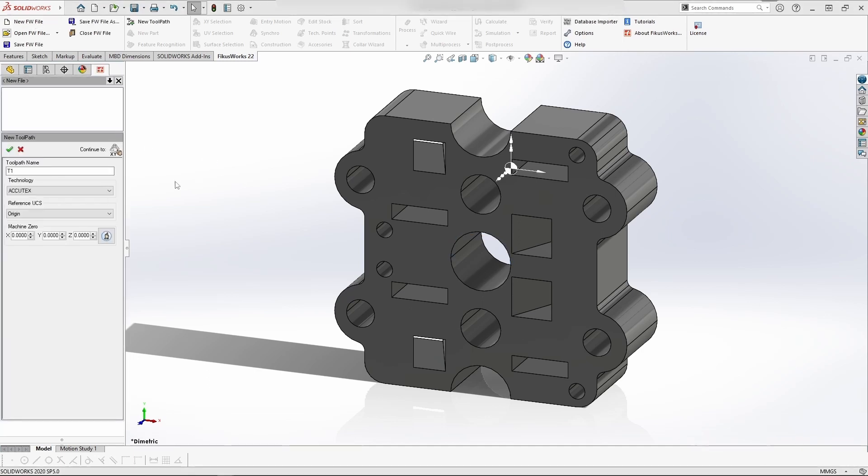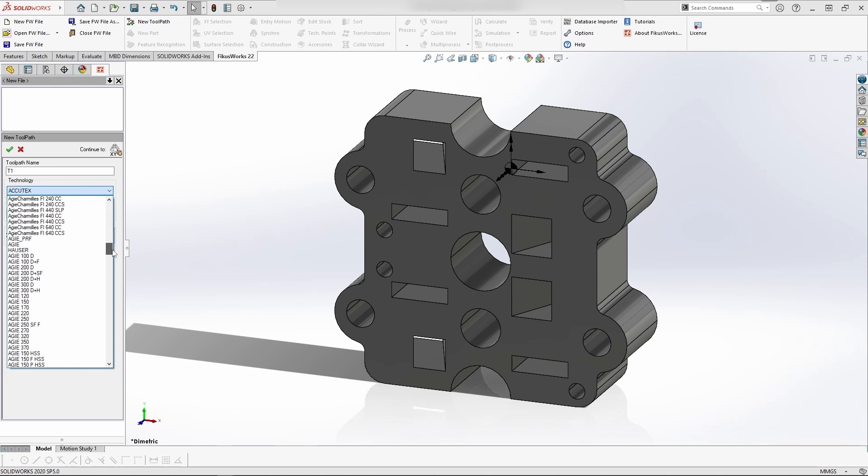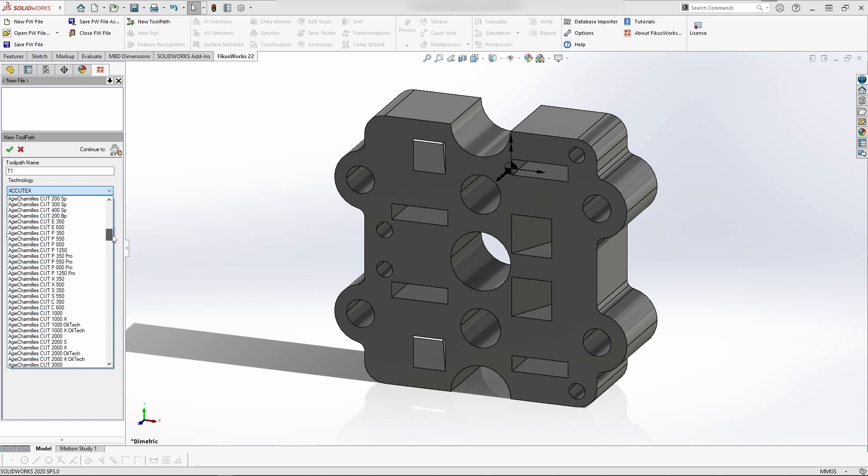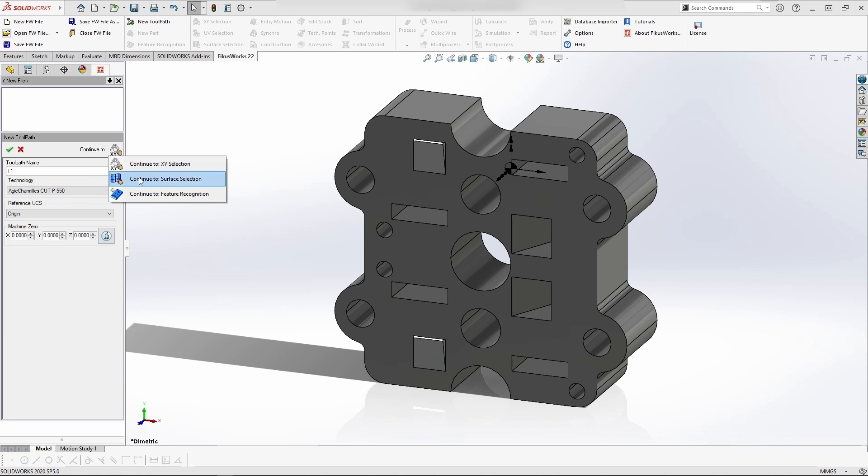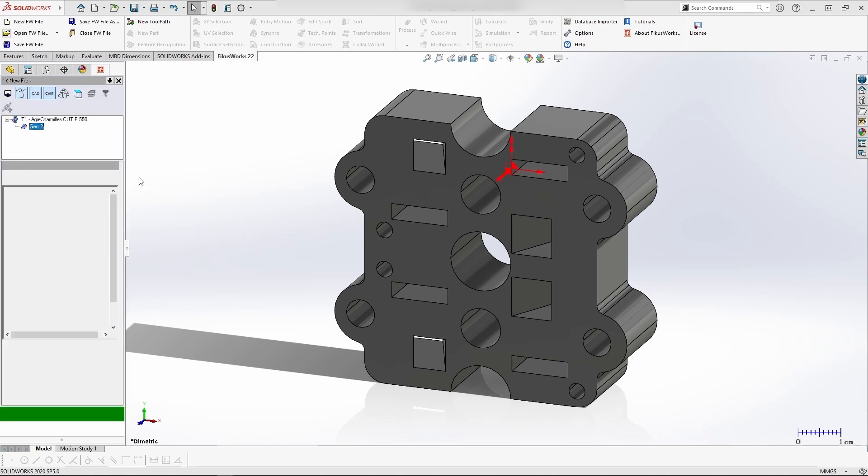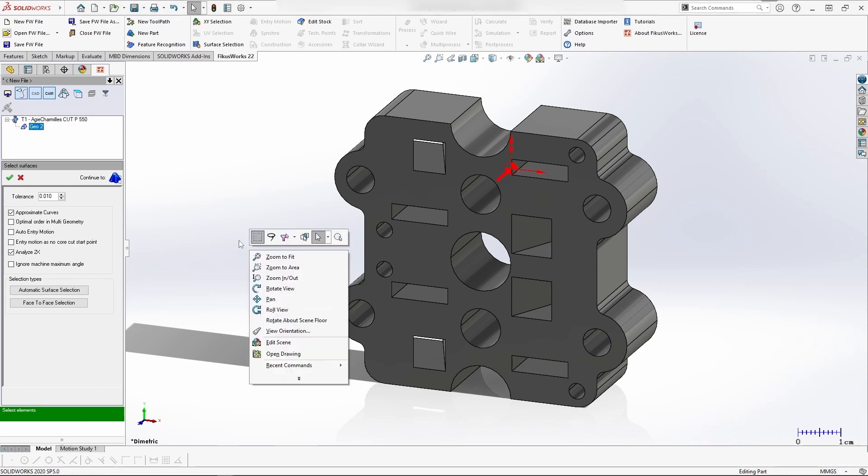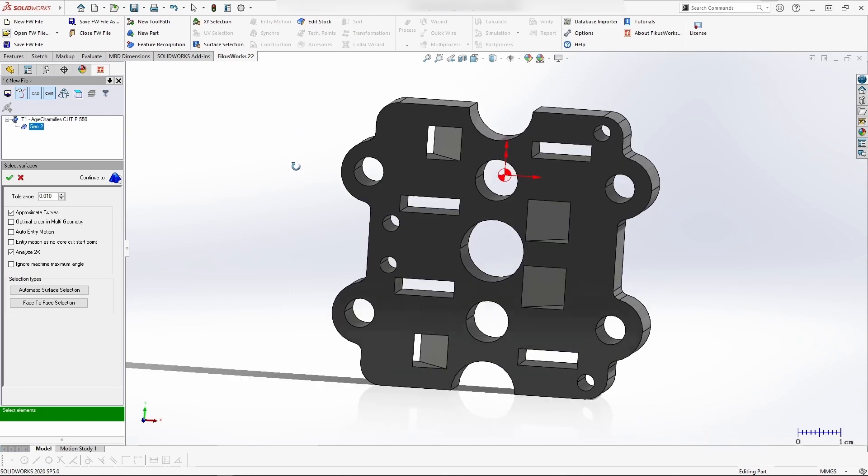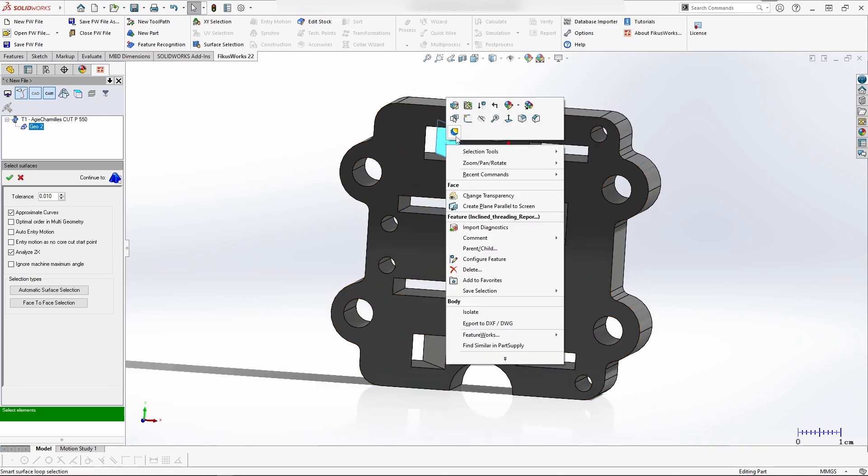how to use inclined wire threading coordinate points in the form of a report. I'm selecting the machine. Once selected, let's go with XY selection or surface selection - whichever you want. Here I'm going to select surface selection and manually select the four taper profiles.